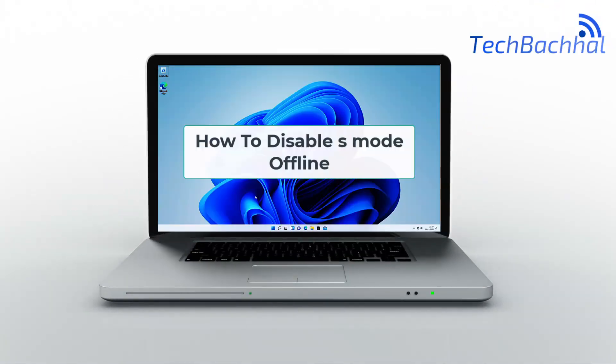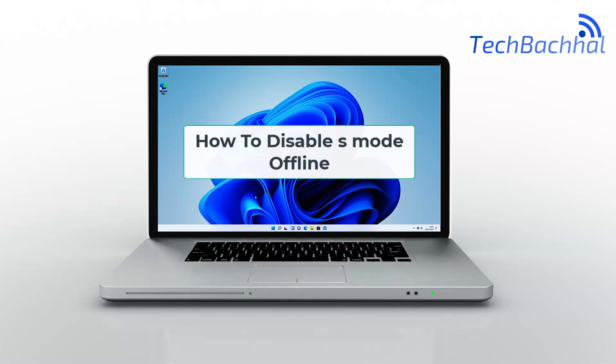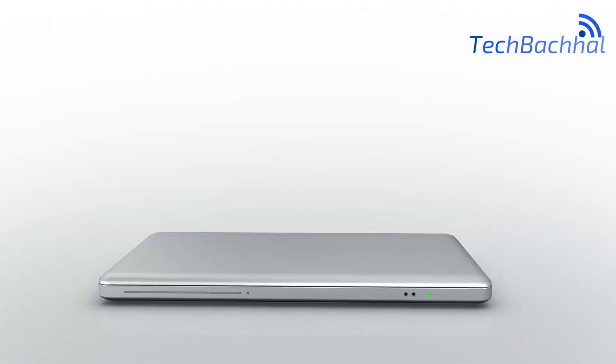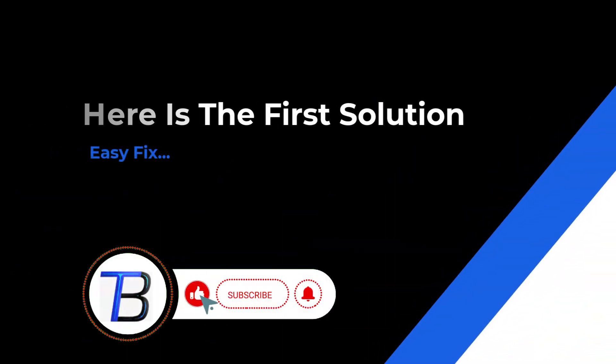Stuck in S-Mode and can't install apps? No worries! In this video, I'll show you how to disable S-Mode offline easily. Let's get started!